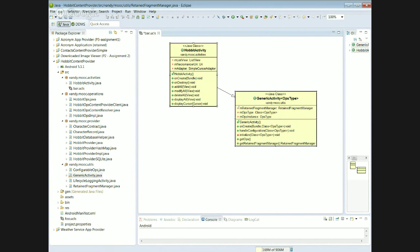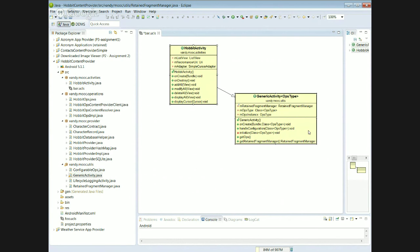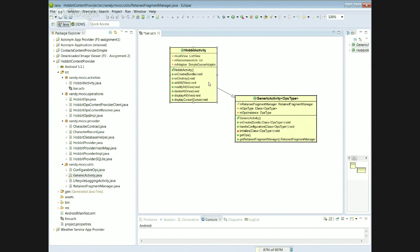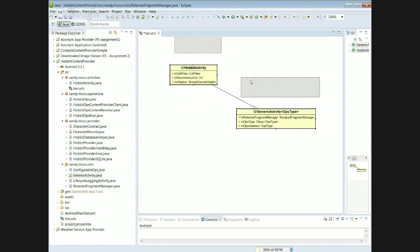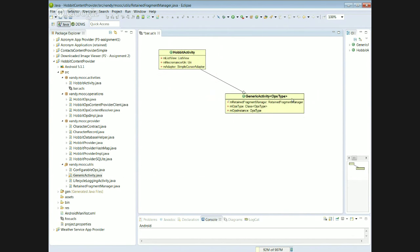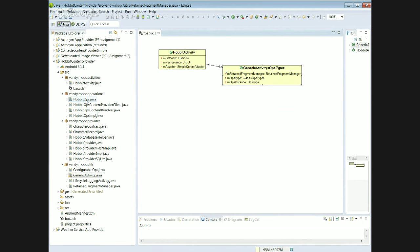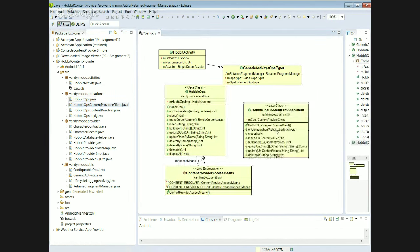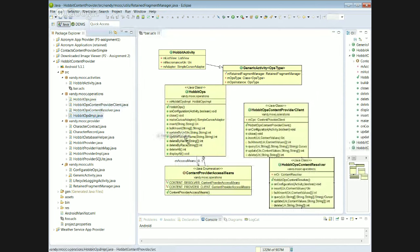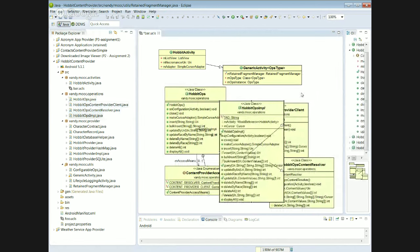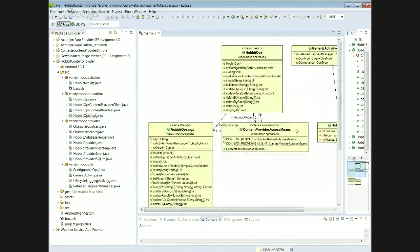For a more detailed view, we can open a class diagram and drag in the various activities and classes. Here's HobbitActivity — it's a GenericActivity and represents the View in the MVP pattern. We're using ObjectAid to visualize what we're doing, which lets us concisely see the overall architecture.